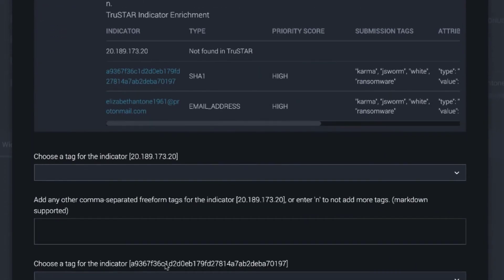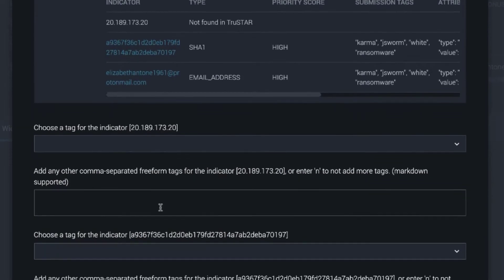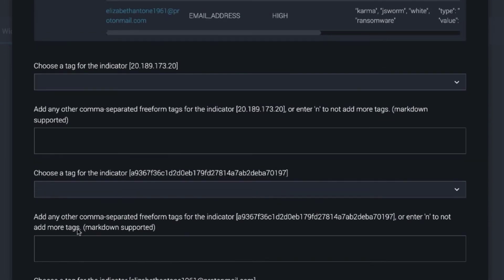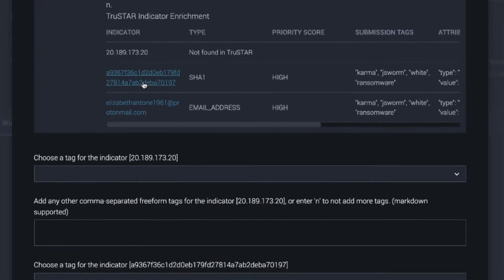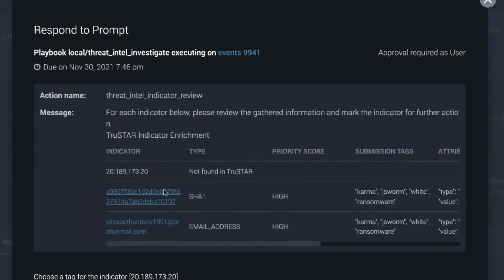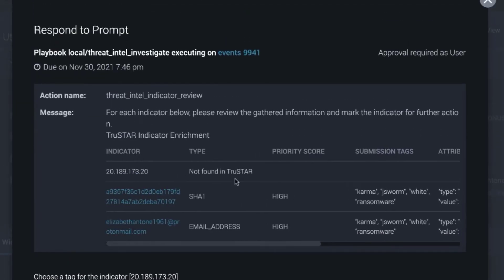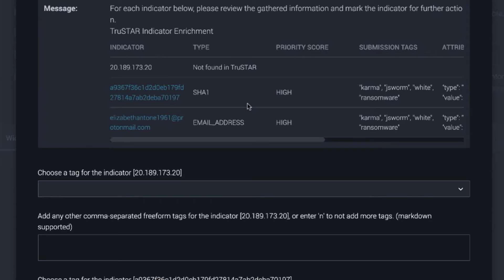So this is a new sort of prompt. It's a dynamic prompt built with custom Python that lists out different options for each indicator in the table, and it sums up all the threat enrichment from TrueStar.